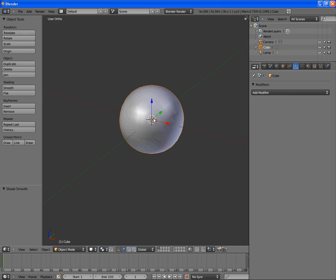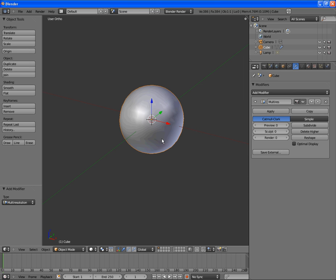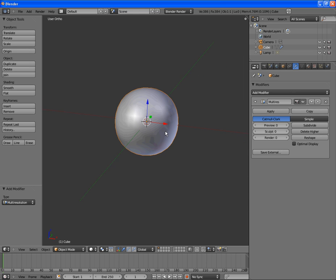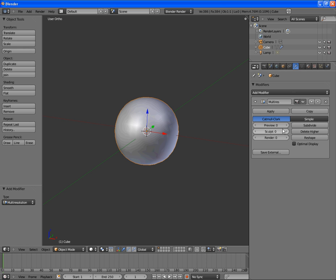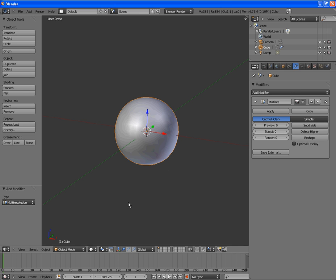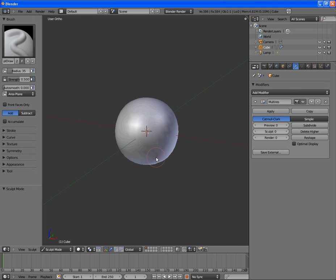Retopologizing it is going to be a different class. So, next, we go over and add a multi-resolution modifier. This is going to allow us to sculpt the mesh on different levels and be able to work on the different levels of the subdivision along the way. So, we'll get into that later. First, let's go into sculpt mode and get started.